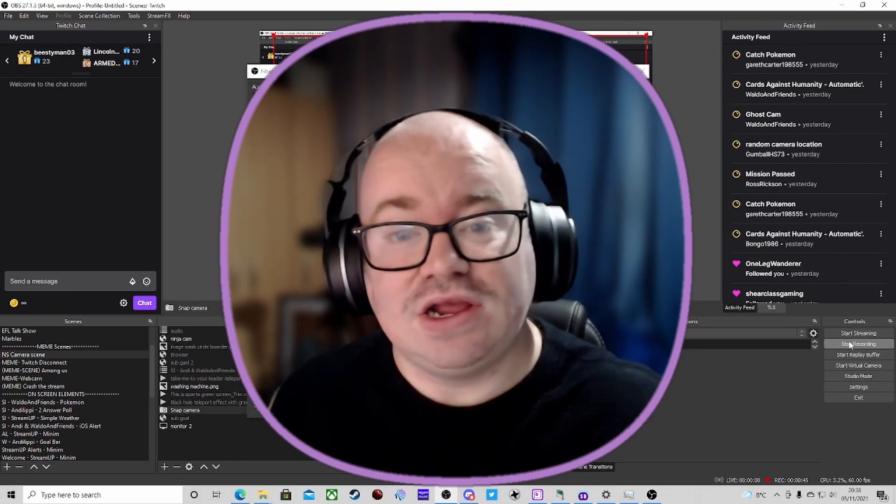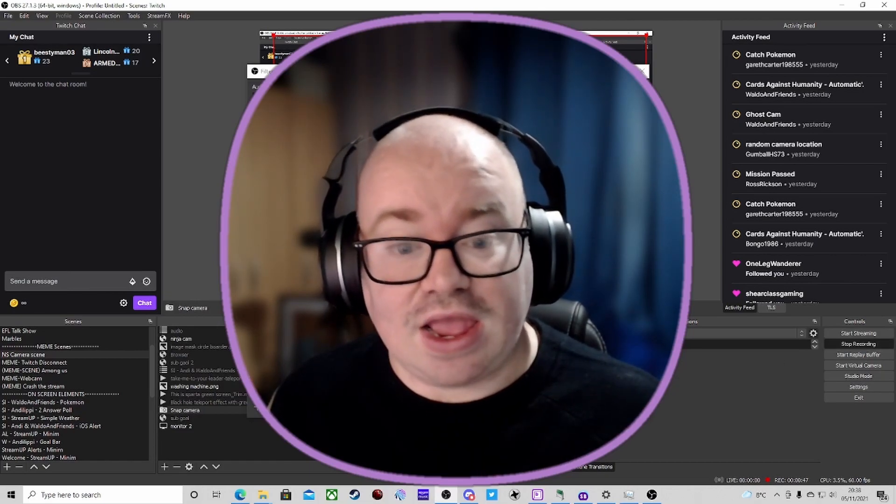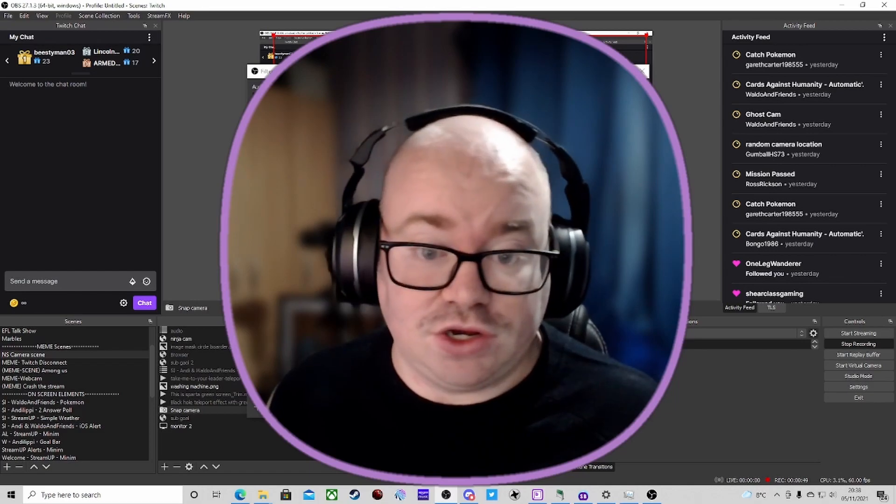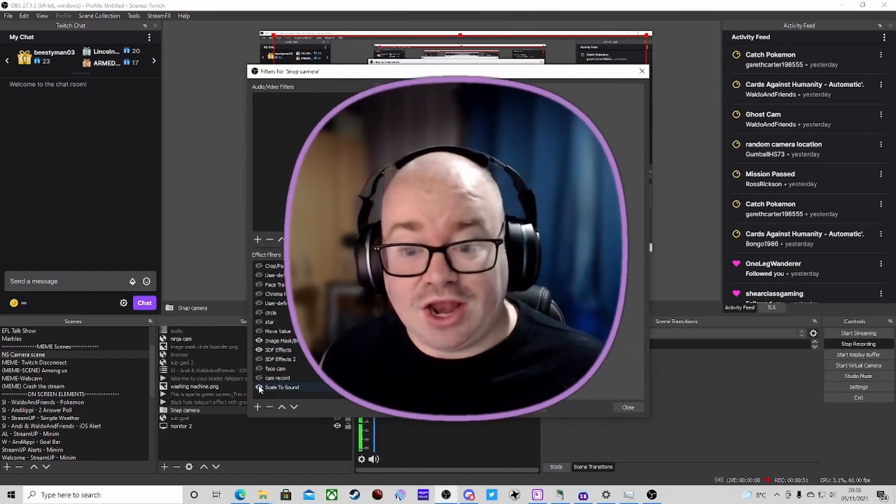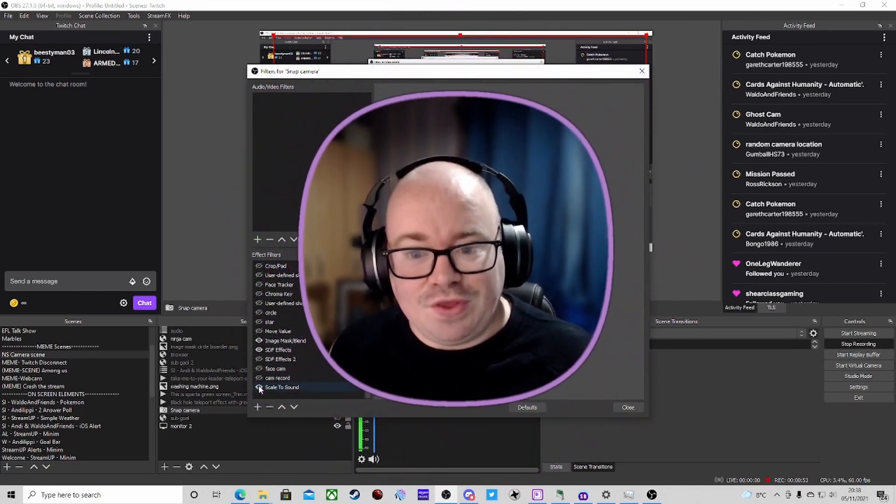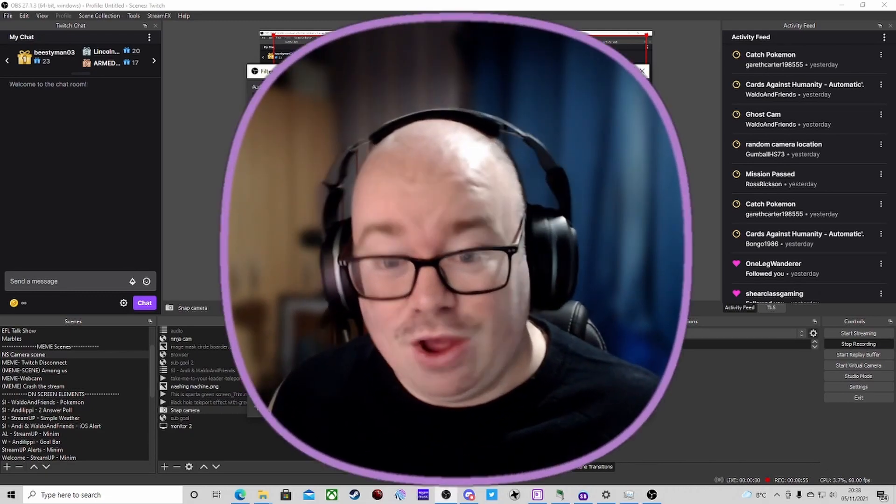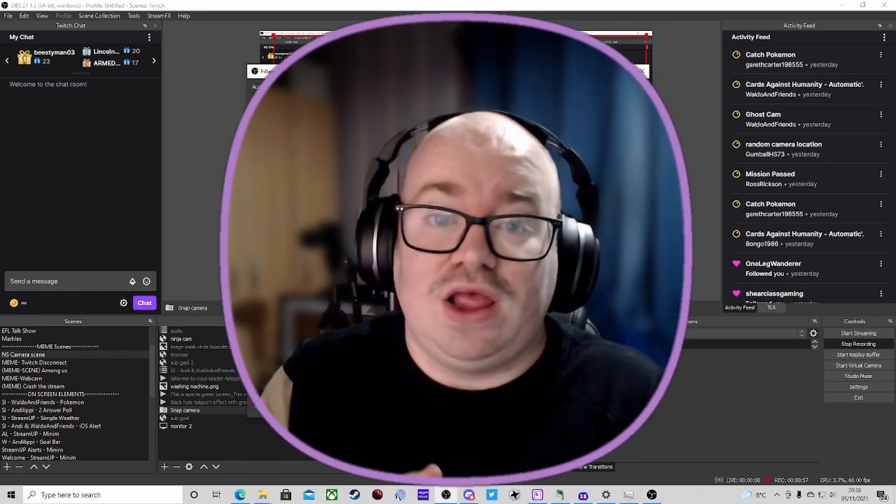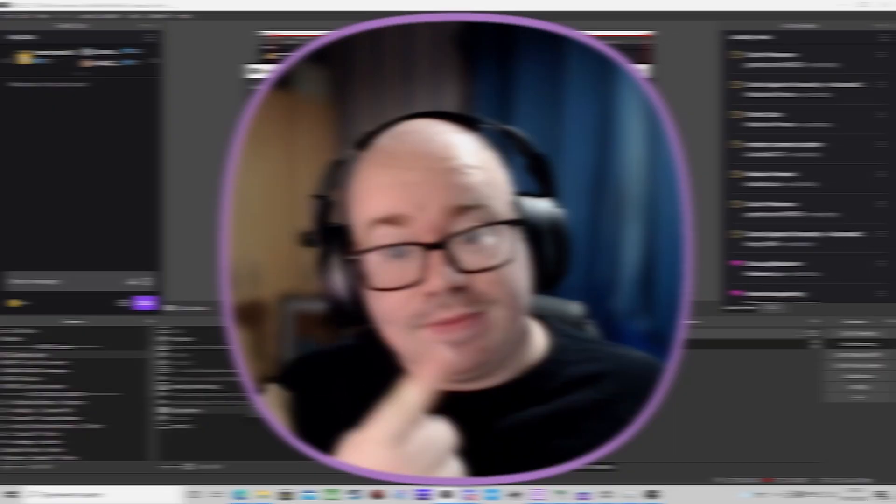Welcome back ladies and gents. Today we're going to be looking at a plugin for OBS Studio that helps you do effects like this with your camera, or not just camera, any other source.